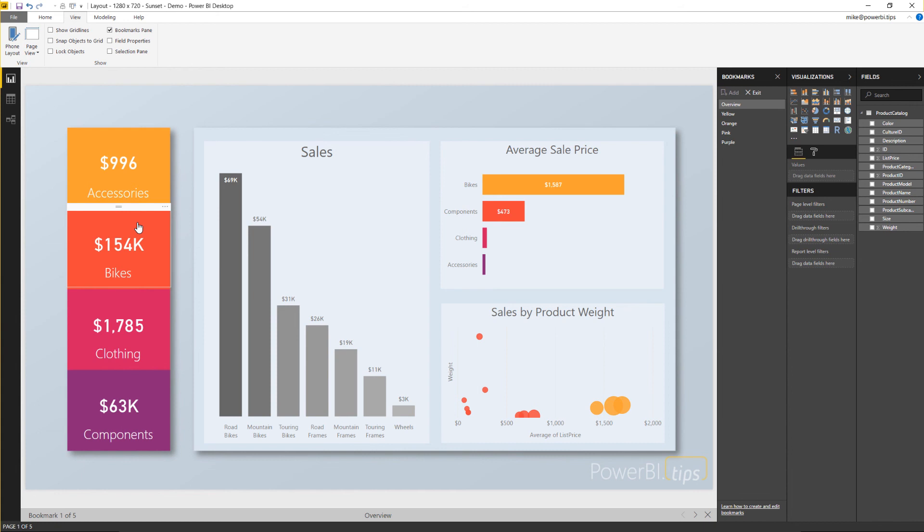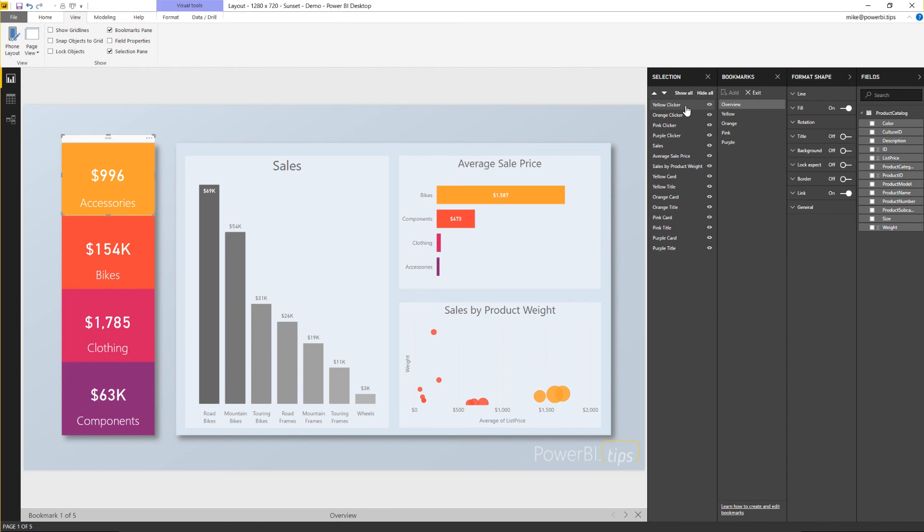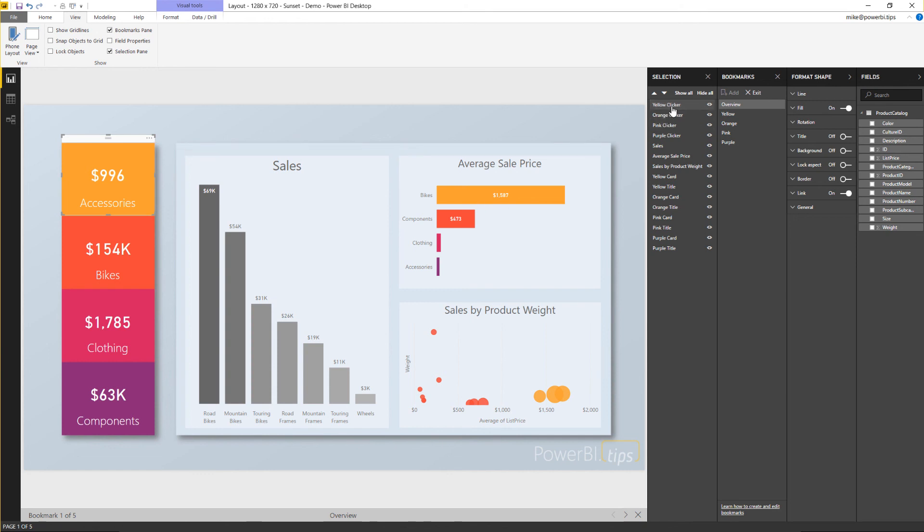To show you really what's going on here, turn on the selection panel which is located here under the view ribbon again and you'll see that we have these clicker cards. These are basically just a blank unformatted clean shape that we've just turned into a clicker. So when you click on that object it'll take you through and navigate you through to different bookmarks.